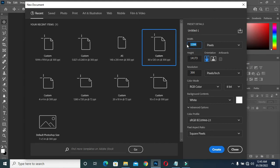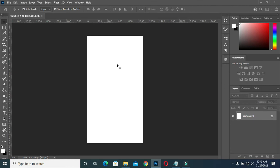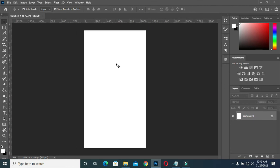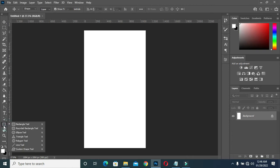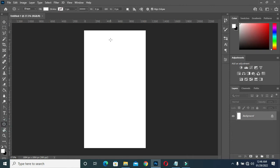The width is going to be 1094 and the height is going to be 1954, then click Create. My resolution is 300, then you have something like this.